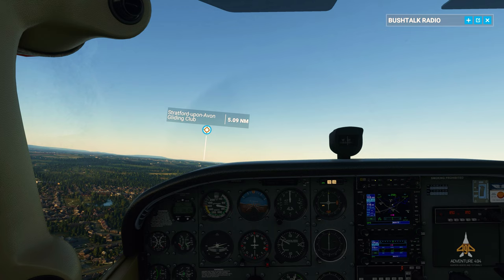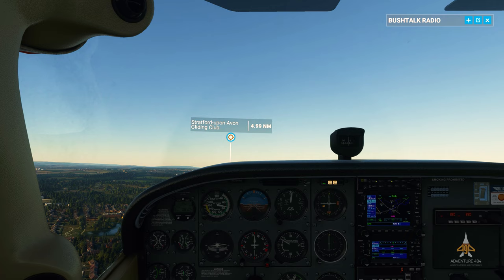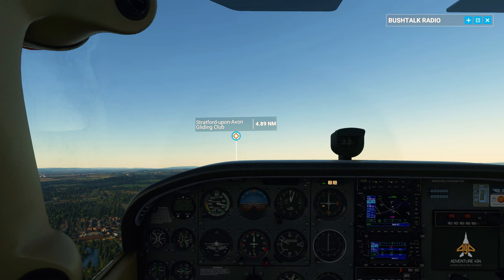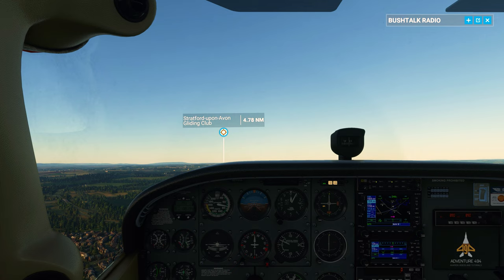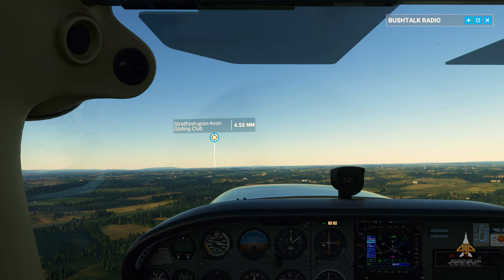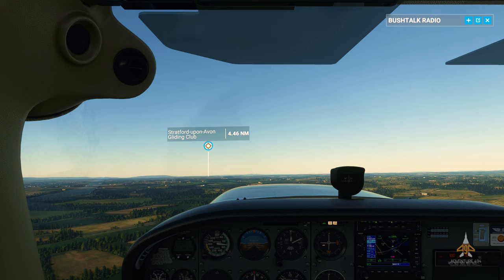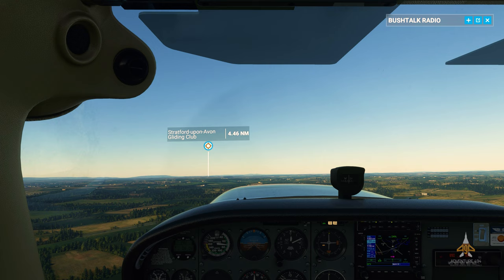It works! So head on to bushtalkradio.com, get it installed, and fly around and enjoy the world the way Microsoft and Asobo want us to enjoy it. This is Adventure4904 signing off. I hope you enjoyed the video and will download the add-on and have a play with it. Please like and subscribe to the channel if you found this video interesting or would like more such videos. I'll see you soon, and happy flying.